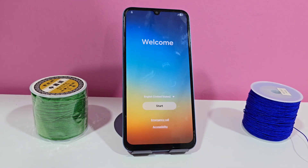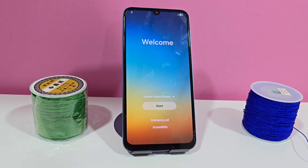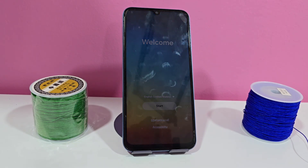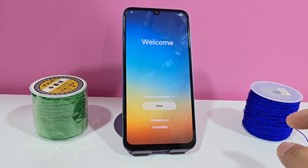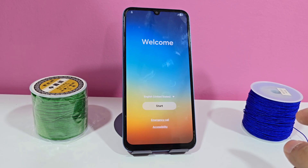Today we're going to recover this device since it has a screen lock and also a forgotten Gmail account. In this video tutorial, we're going to use a completely different method to recover our device. If you want to fully recover your device, we always recommend watching the video tutorial step by step without missing any details.